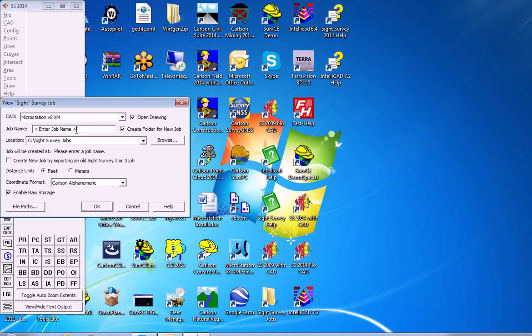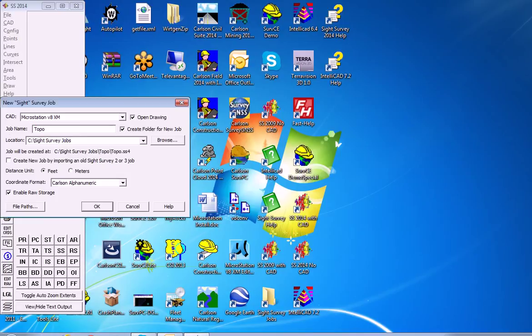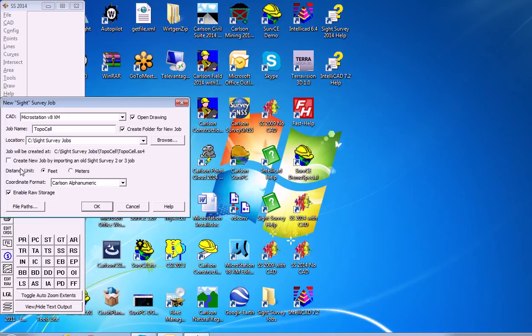We will call this TopoCell. We're going to name it that in order to identify it as one involving a cell library. So we're going to go ahead and hit OK.